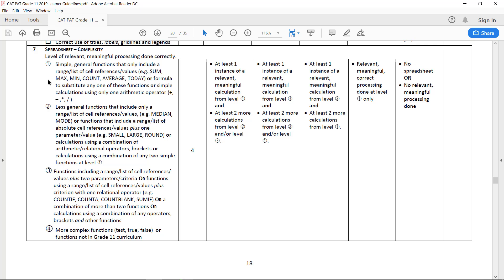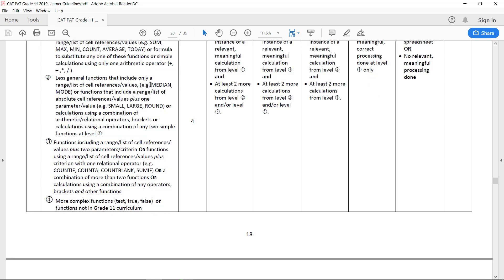So somewhere where something like max, min, count, average, or today makes sense. Somewhere where median, mode, small, large, or round makes sense, or a combination of two simple ones like max minus min or something like that.